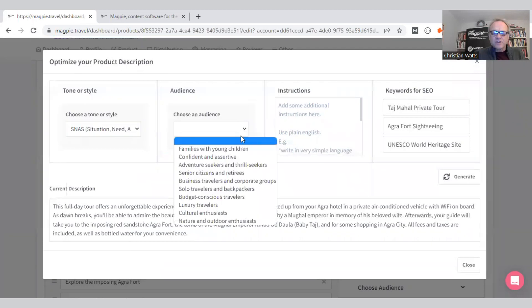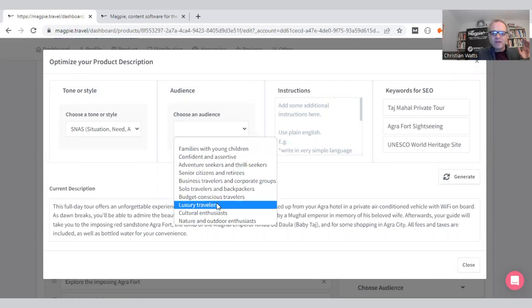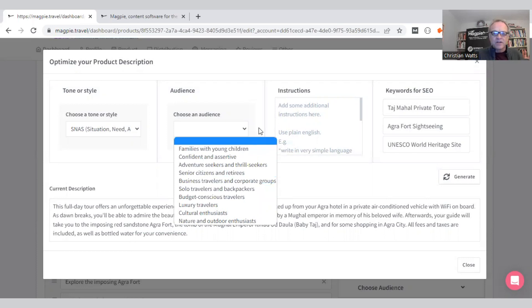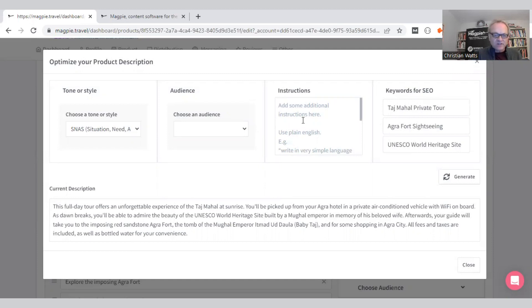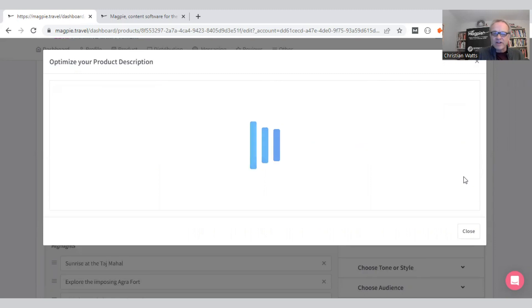This one I like to use is quite snazzy. Choose an audience—we don't recommend this actually for most applications. If you are very specifically going after luxury travelers, budget travelers, maybe families with young children, use it. Otherwise it creates a bit of a conflict sometimes. If you've got specific instructions, things you want it to say or not say in the description, mention it here. Just use plain English and write it up.